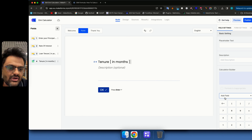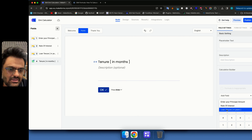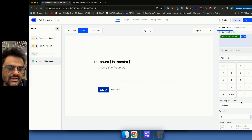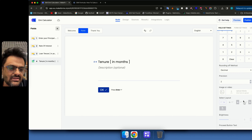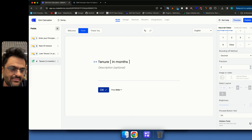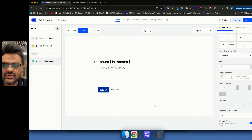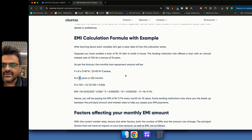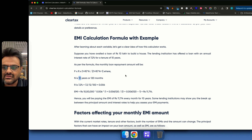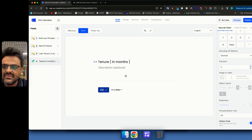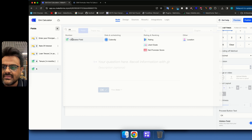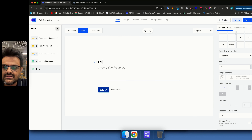In the 'Tenure in Months' calculated field, I'll multiply the number of years by 12, then mark this as a hidden field so users can't see it. Next, I'll add another calculated field for the EMI itself.